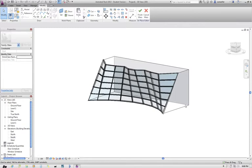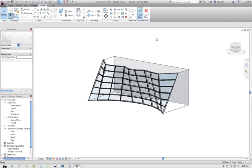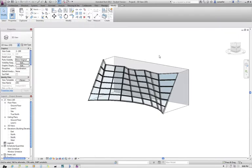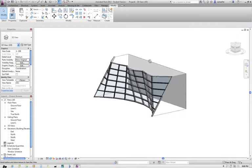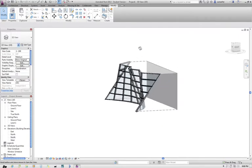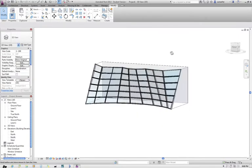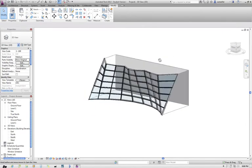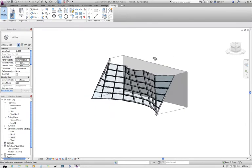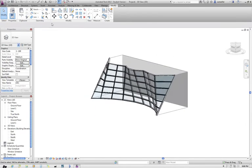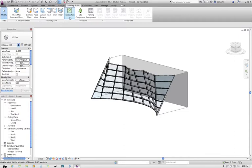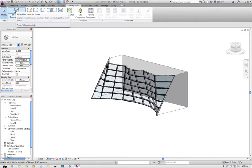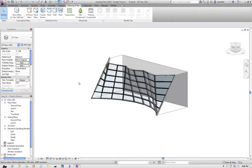Of course, the mass itself is not important anymore, so if you did go to finish the mass, you've created this curtain wall element, this pattern-based curtain wall element on top of that mass. But under the massing and site menu, you can then always turn off the show mass.